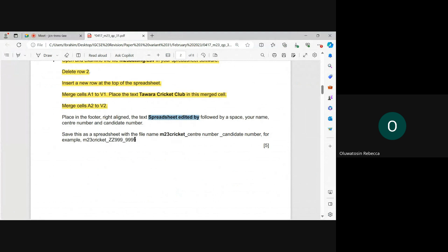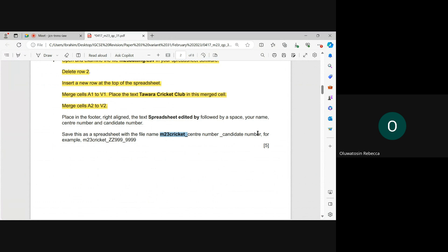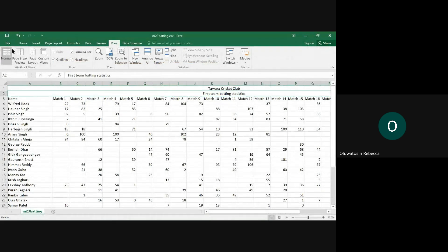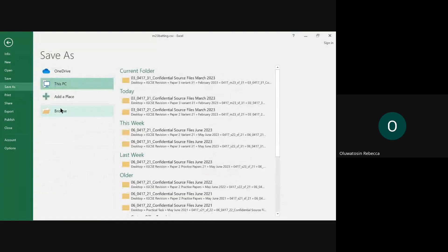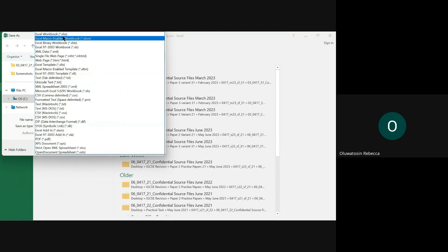Save this as a spreadsheet with the file name m23cricut, followed by your center number and candidate number. Let's save the file in our work area with this name, then our center number and then candidate number. Change the file format to the format of the software you are using.